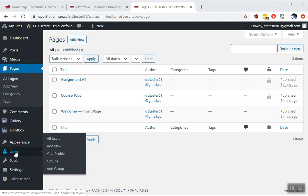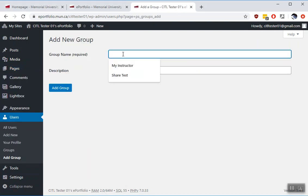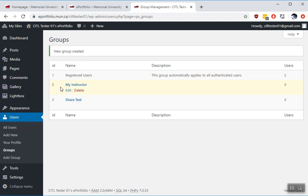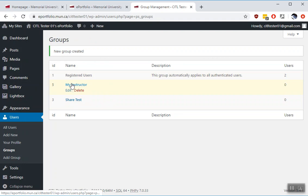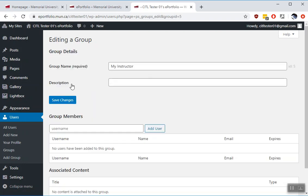You go to Users and click on Add Group. Give the group a name. I already have one here that I've set up previously, so I'm going to call it My Instructor. Click Add Group. So now we see we have an instructor group and there's no one in it right now. The users are zero. So we're going to click that to add some people to it.